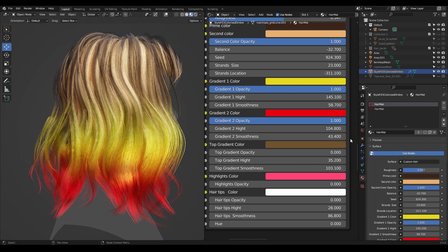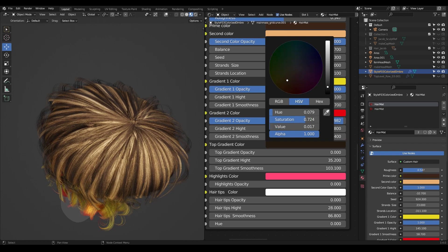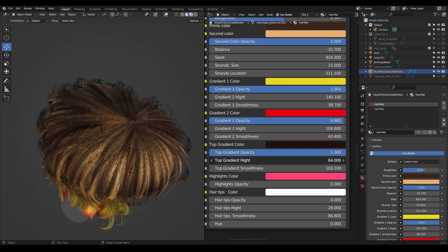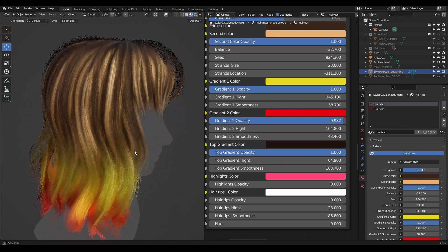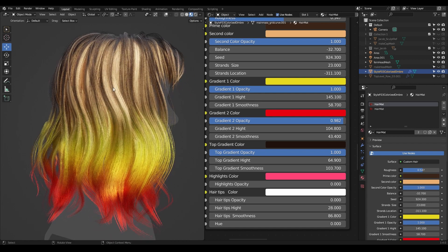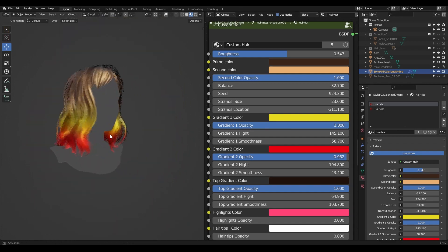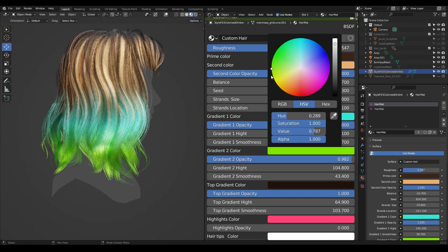We can experiment with different colors — for example a more red color. You can change them very quickly. Then we have the top gradient. If you want the roots to be darker, you go here, pick a dark color, use the opacity slider, then adjust height and smoothness. So you have dark hair near the roots, then your base prime and second colors, then your gradient.